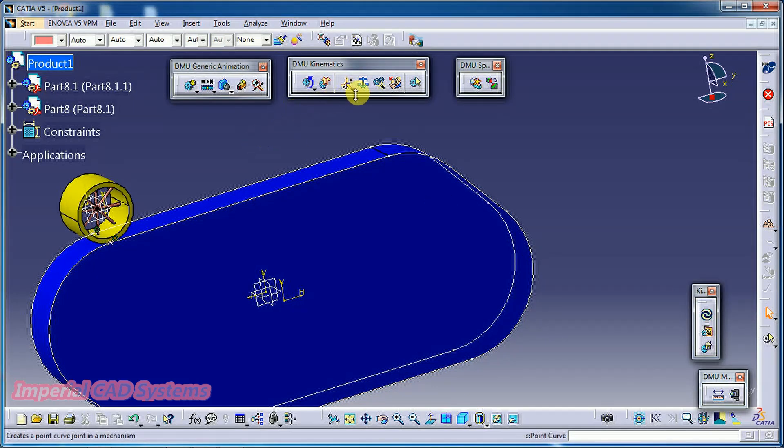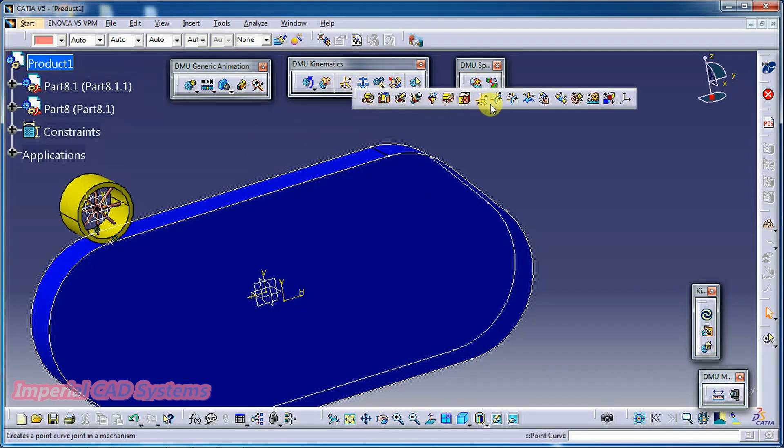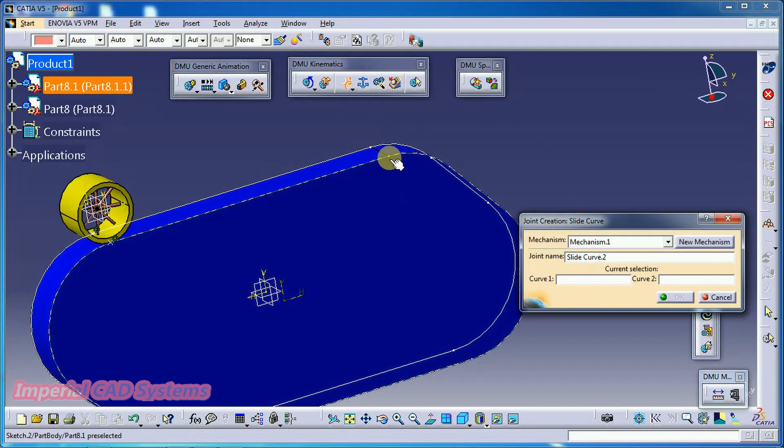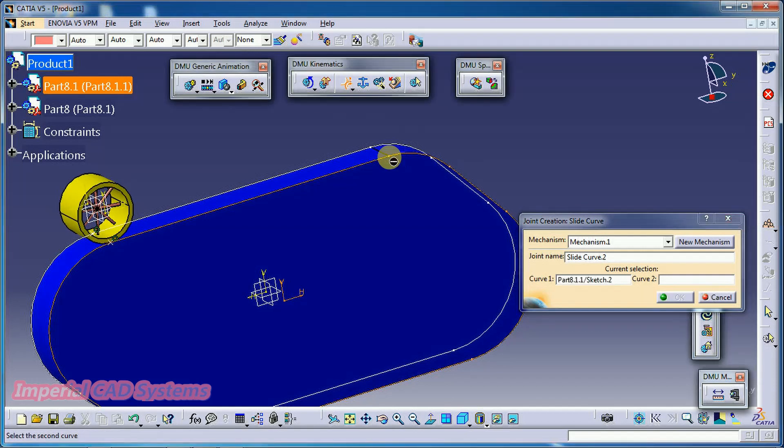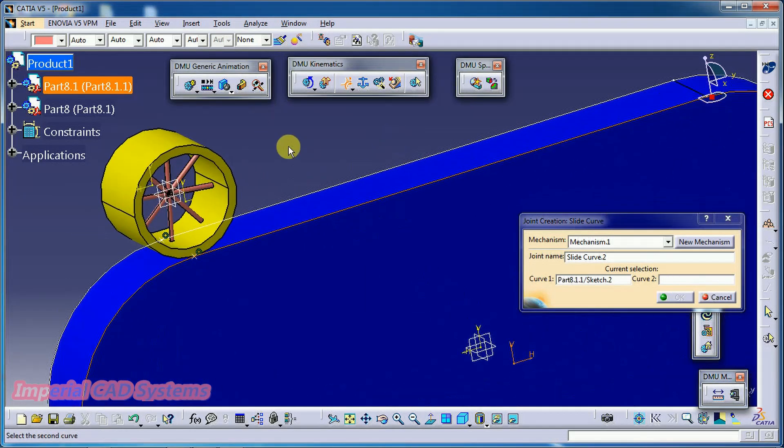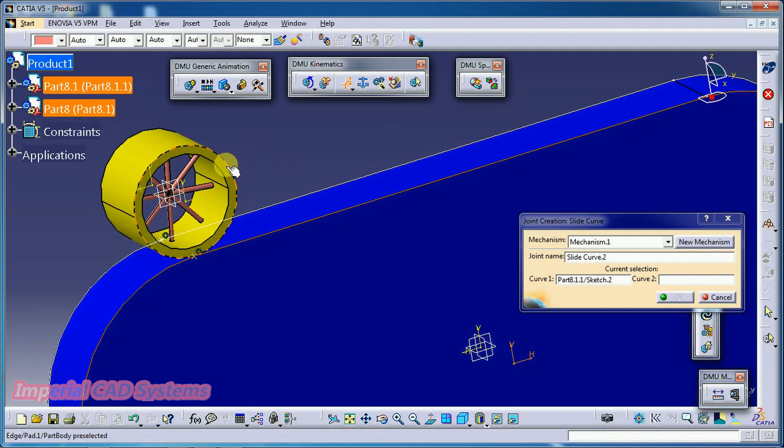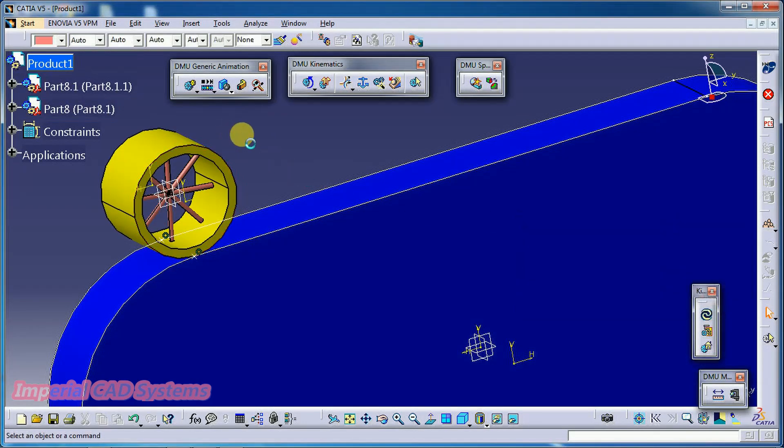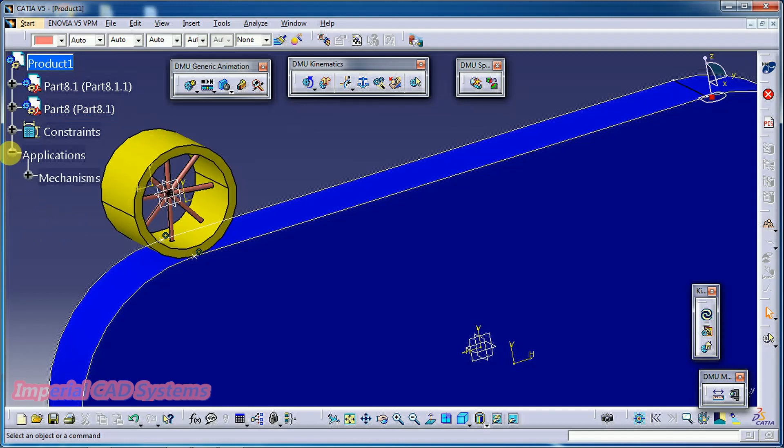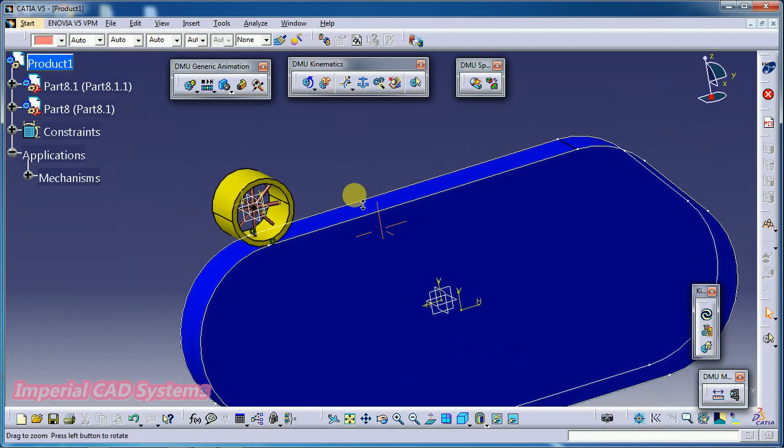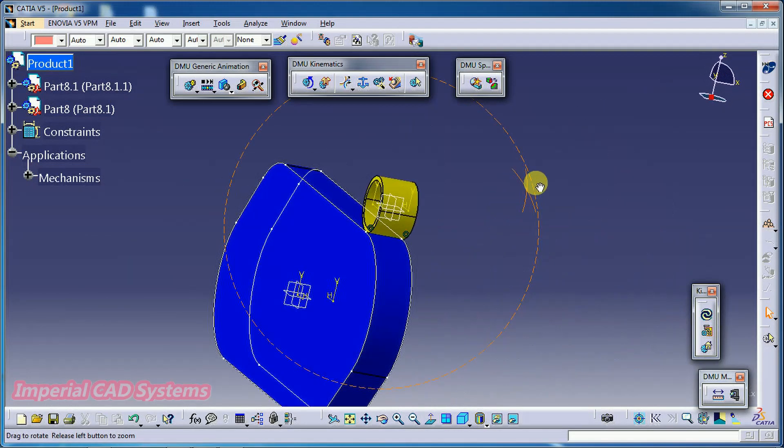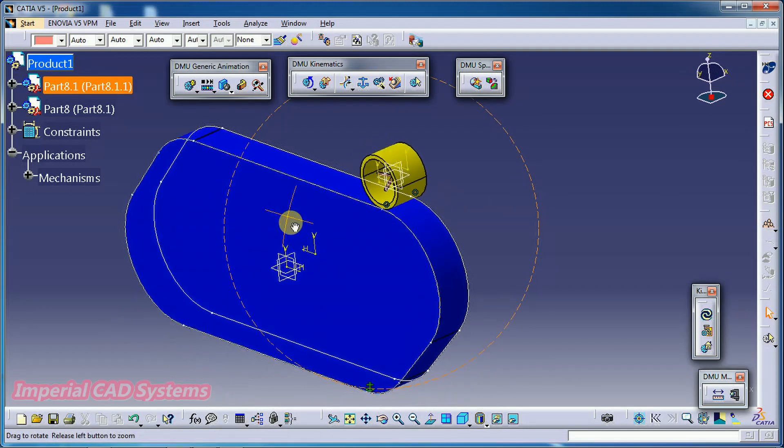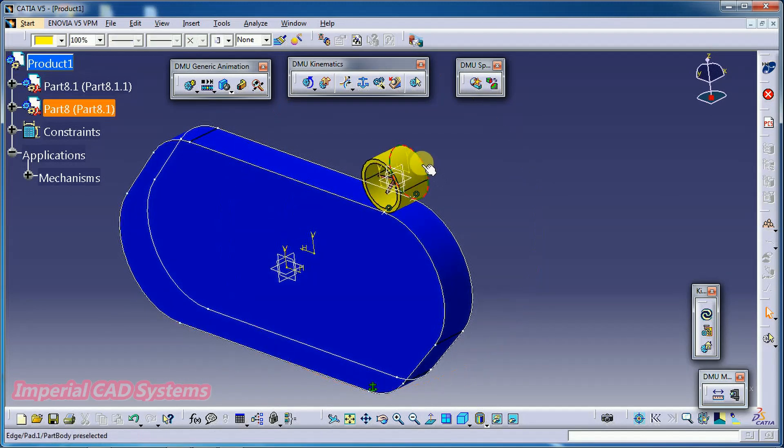Then get into slide curve joint. Curve 1, it has to select, select on the point so that the total curve got selected. Curve 2, this circular edge. Now, still you can't simulate because we did not get any message that you can simulate like that. And we need to apply another slide curve joint.